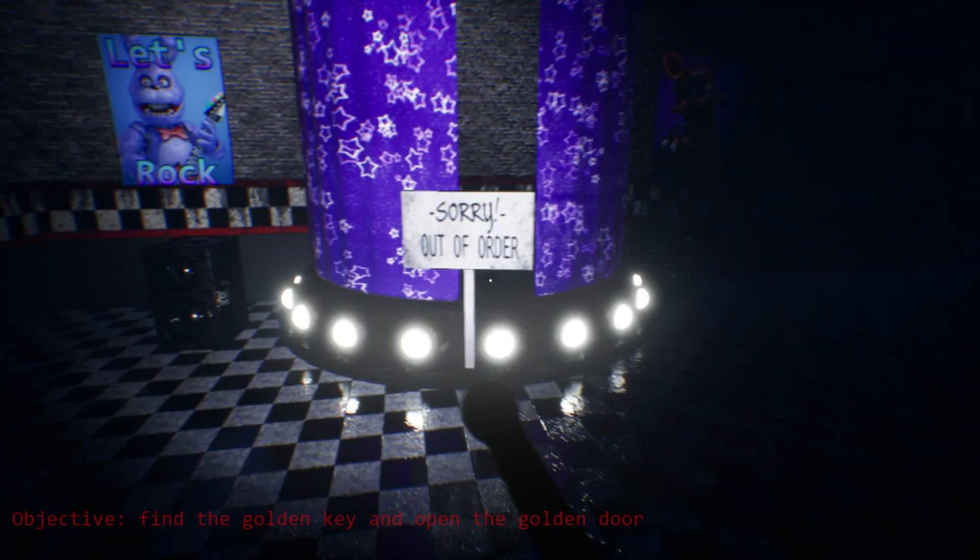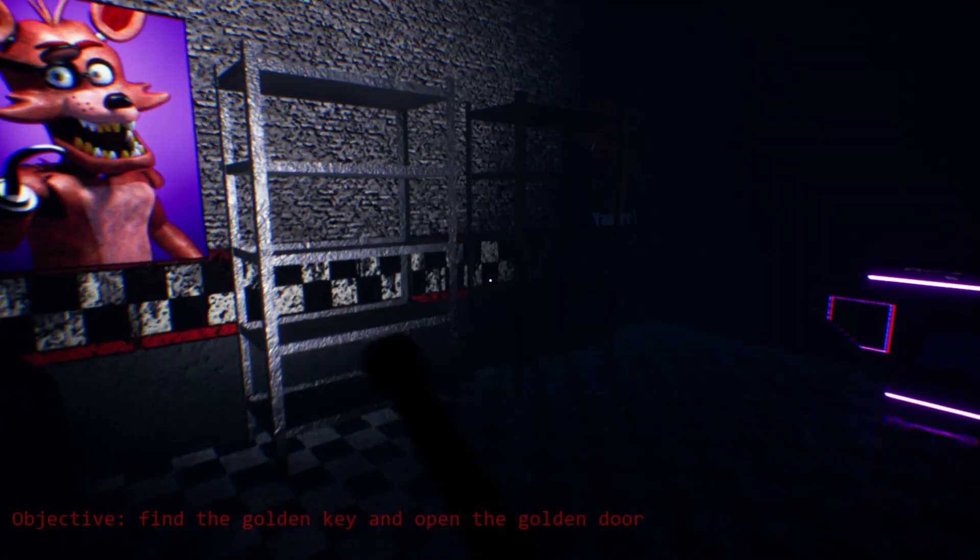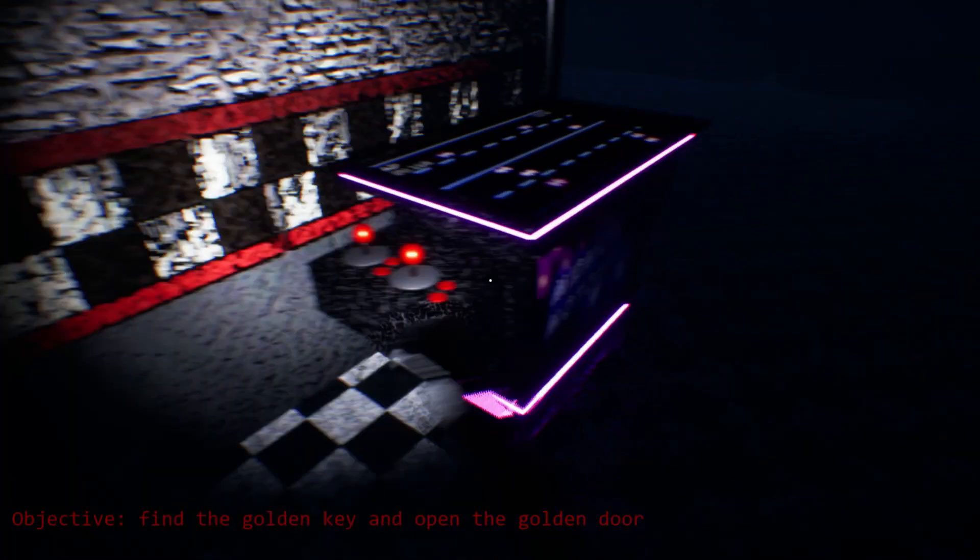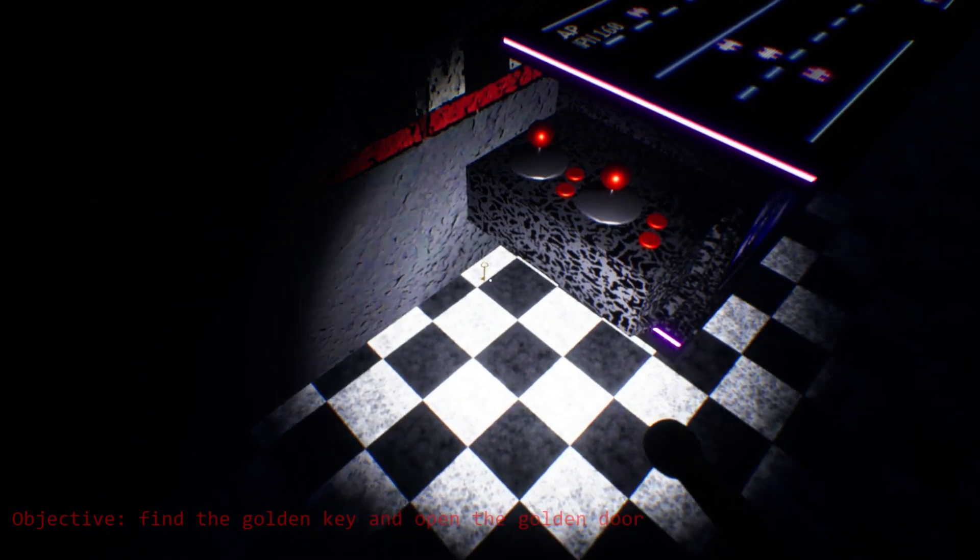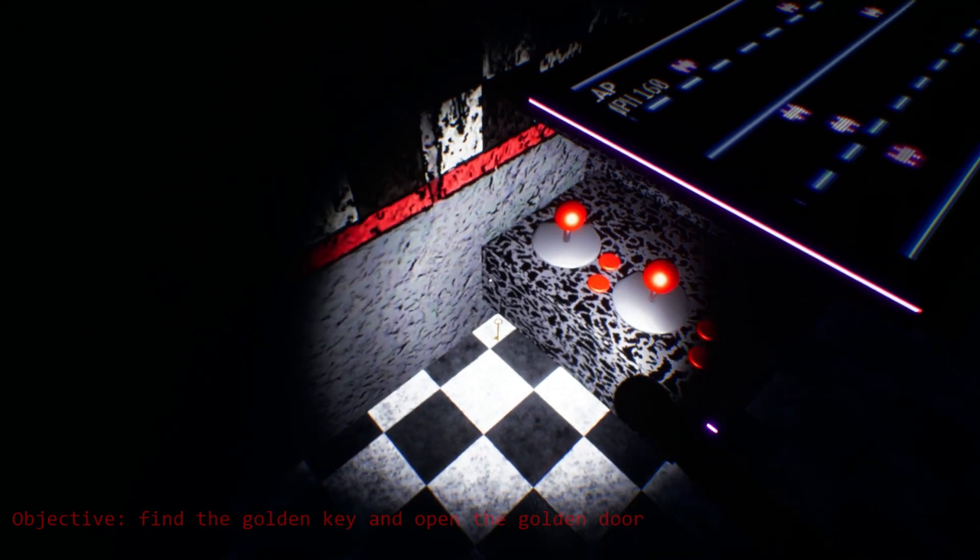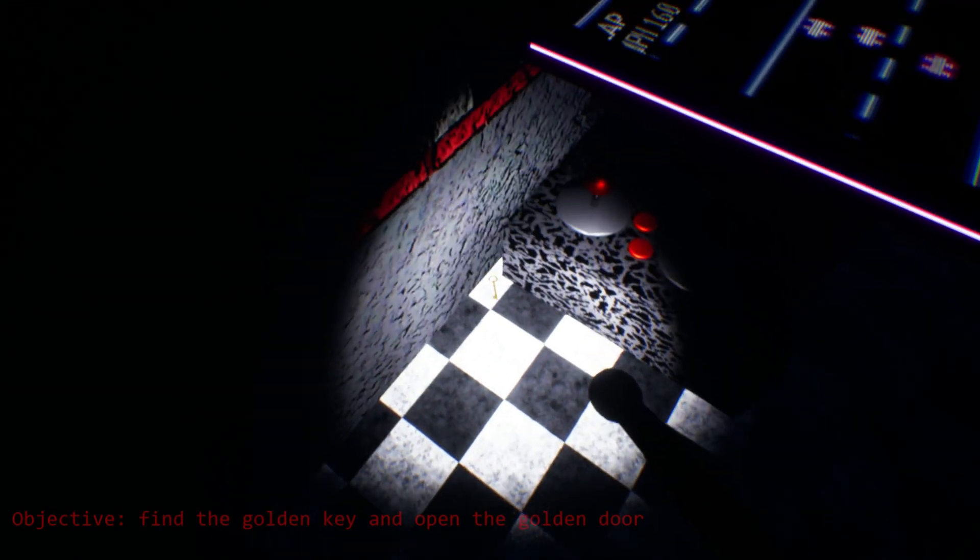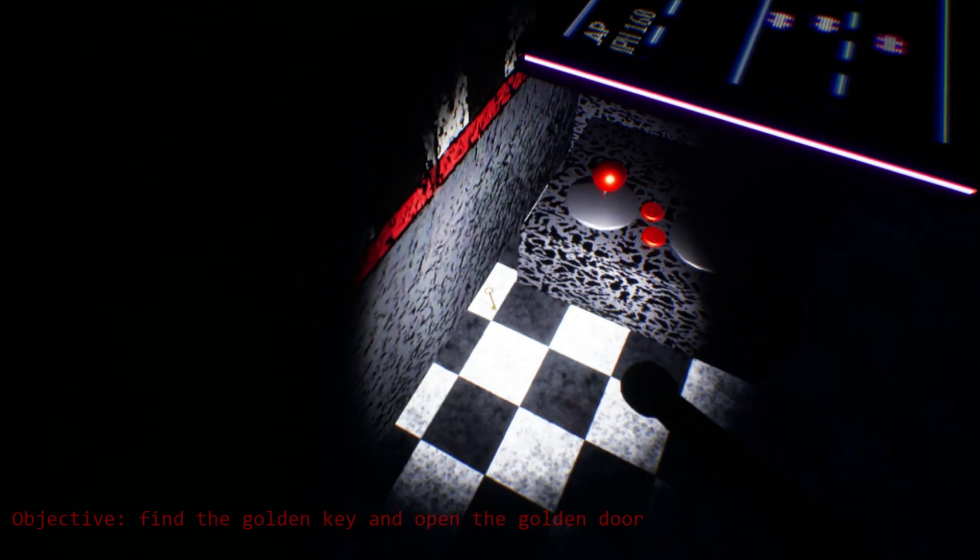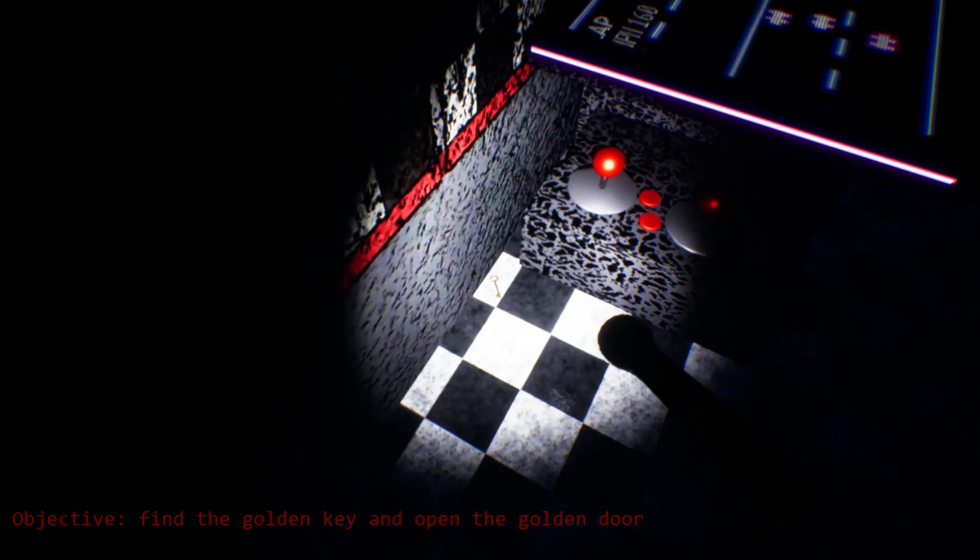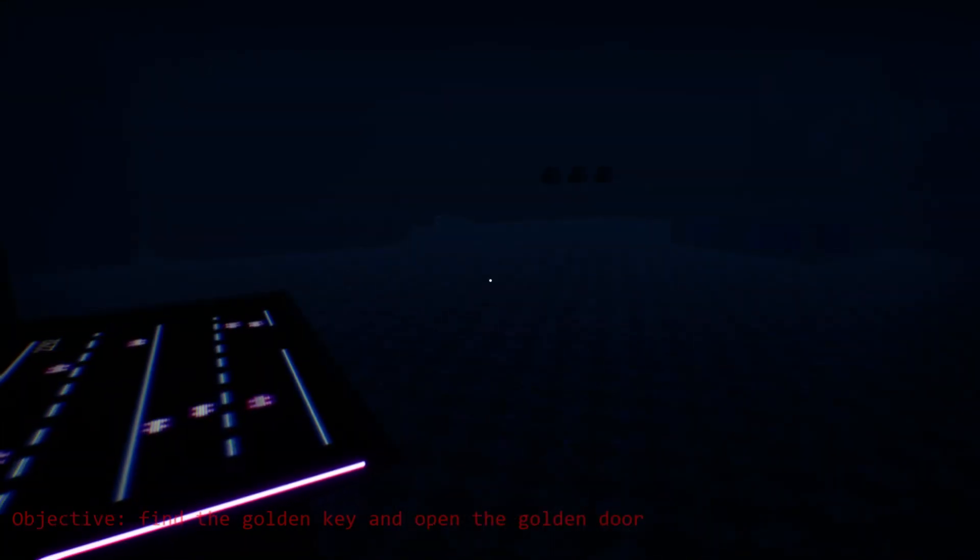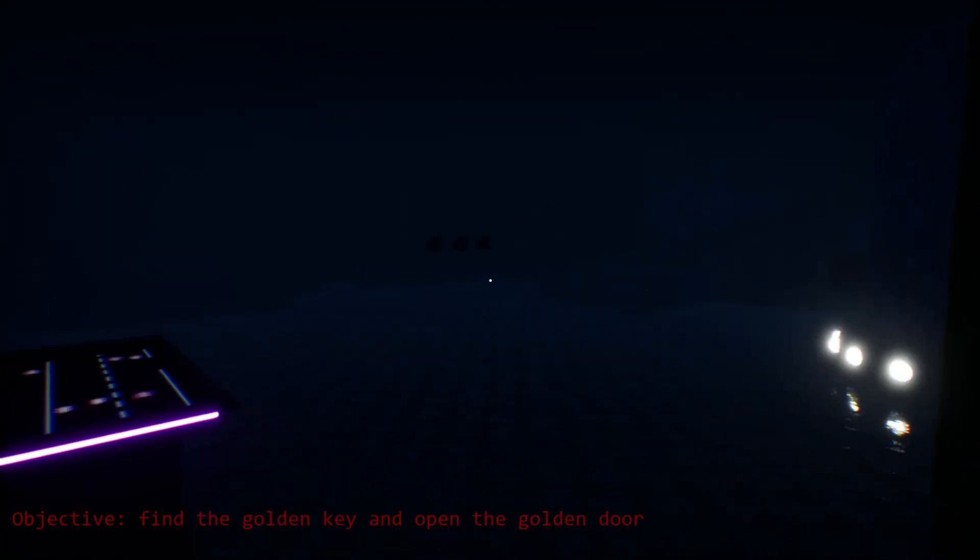Oh, we got Pirate Cove. We got Bonnie. We got Foxy. We got Foxy. We got- What is this? Wait! I got a key! I can't get that. I found a key, but I can't pick it up.